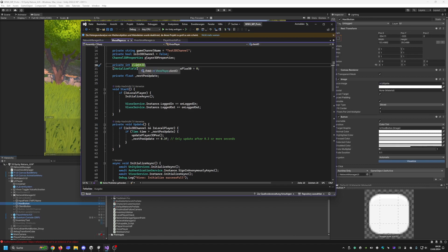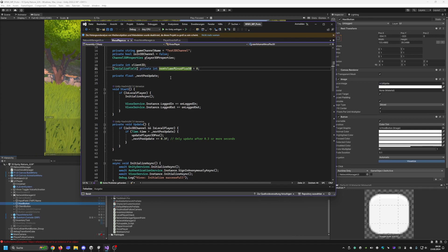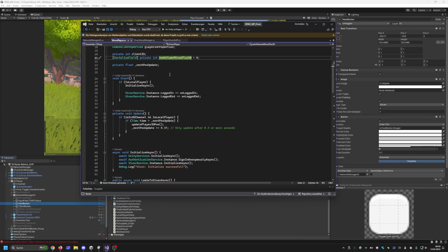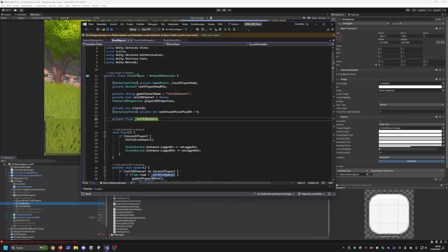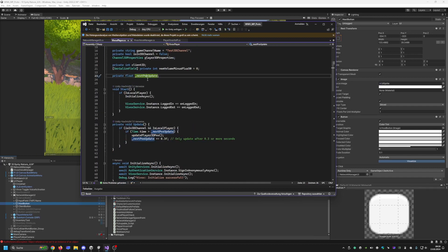The client ID is set by the Unity Netcode. And I have a voice slider here — that is not that important. Those are the variables; you can set them as well.